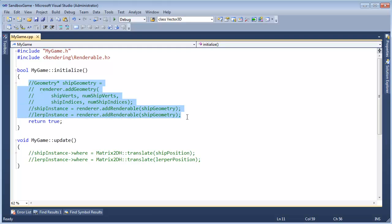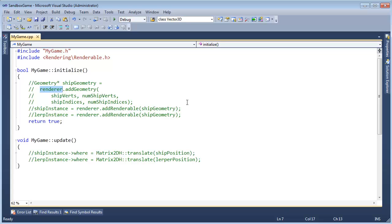Remember, we stubbed out this functionality long before we even started, or not long before starting, but before we wrote the renderer class, we stubbed out this functionality and we can say render.addGeometry with all this stuff.